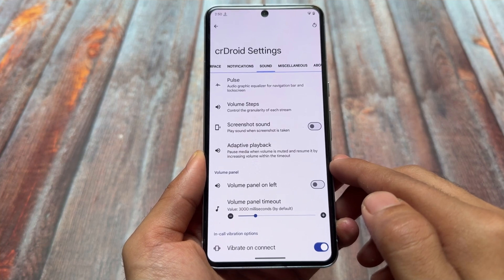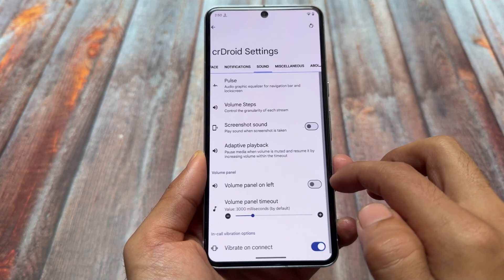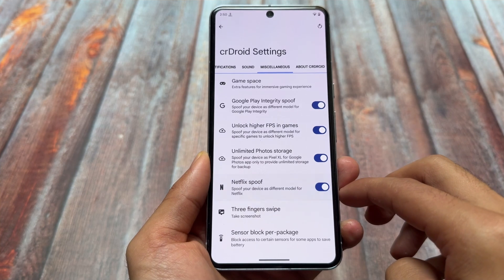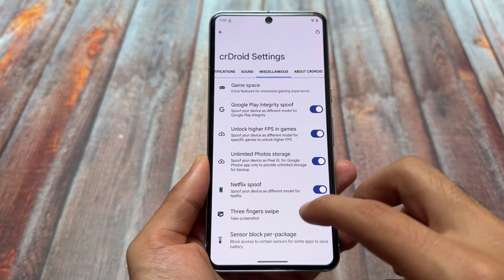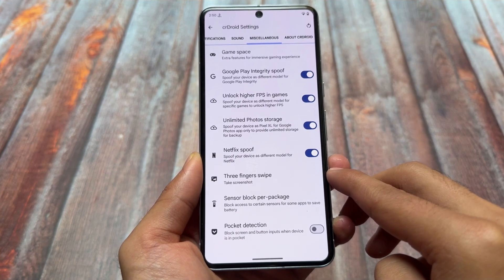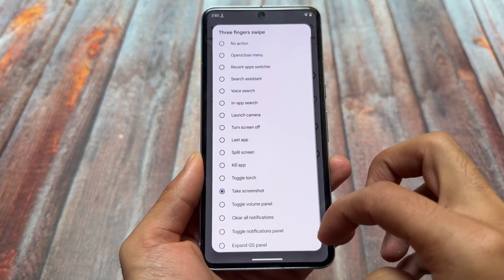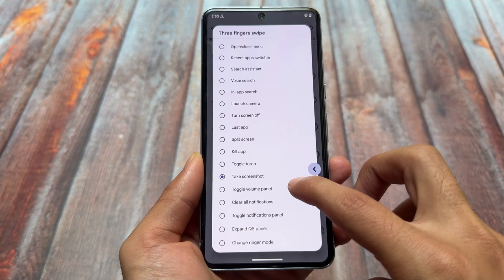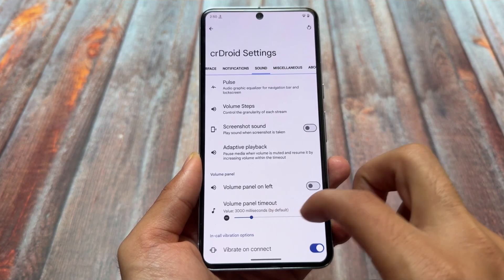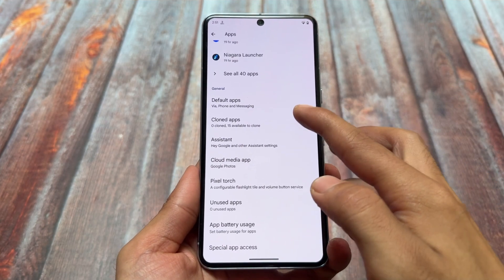We have in-call vibration options and an adaptive playback option present with CrDroid even on Android 14. Looking at miscellaneous options, things like Netflix spoofing, unlimited photo storage, and custom three-finger swipe gestures are available. This three-finger gesture option was actually removed from Evolution X because it was causing errors, but CrDroid brings it without any issues.